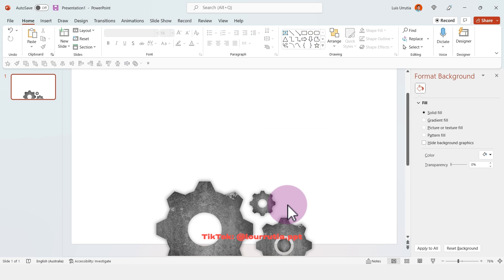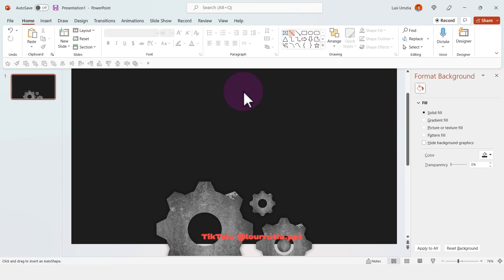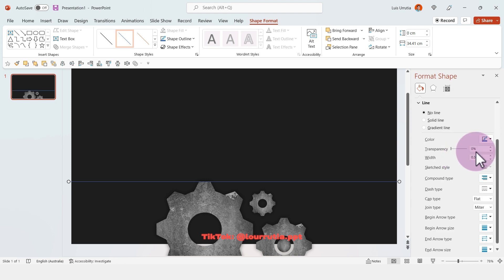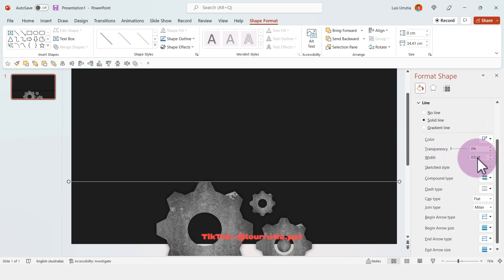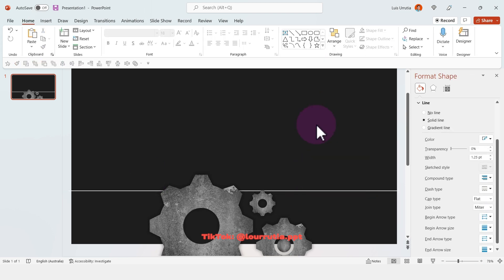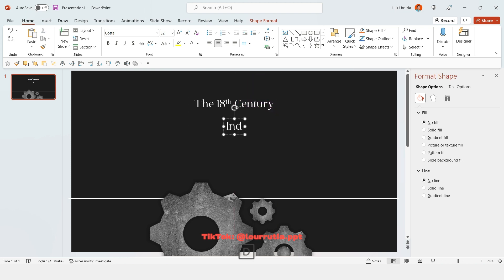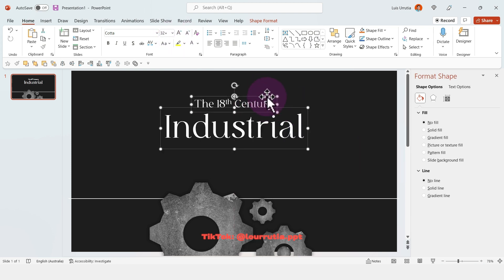Right-click Format Background and change the color to black. Now add a line — if you hold Shift you will get a perfectly straight line. Change the color to white, increase the width a little bit, then right-click the line and click Send to Back.